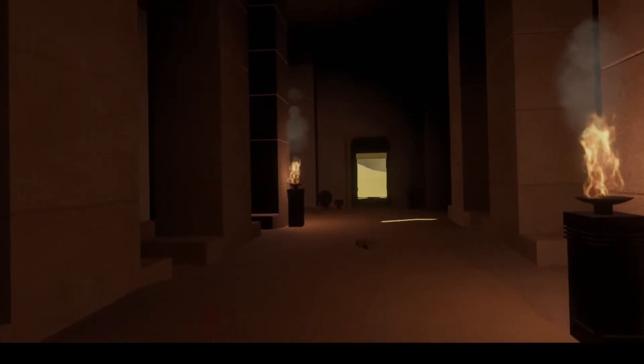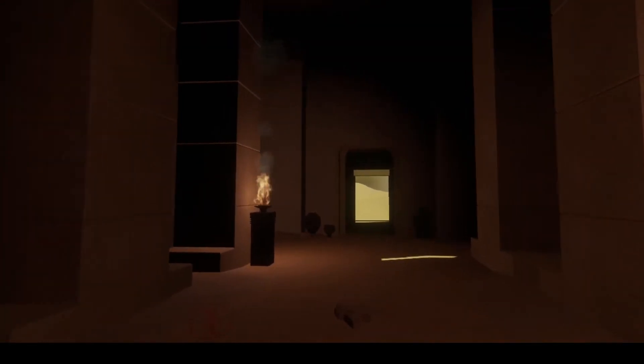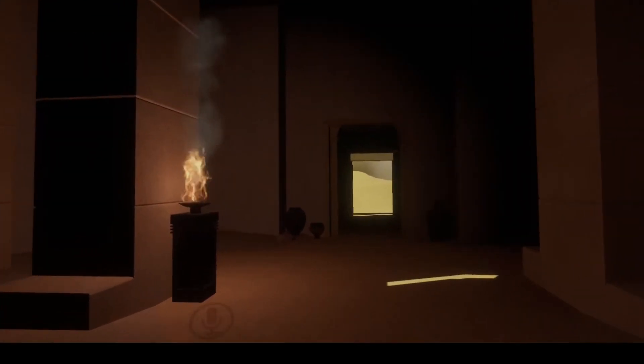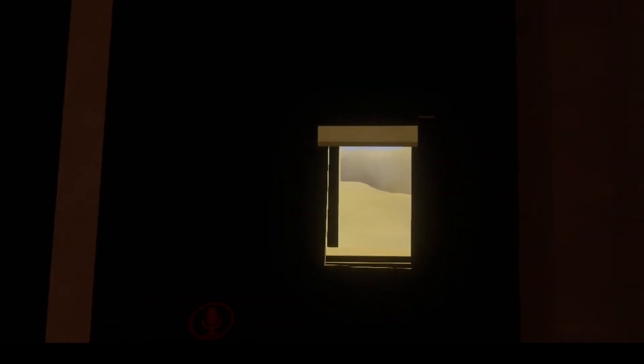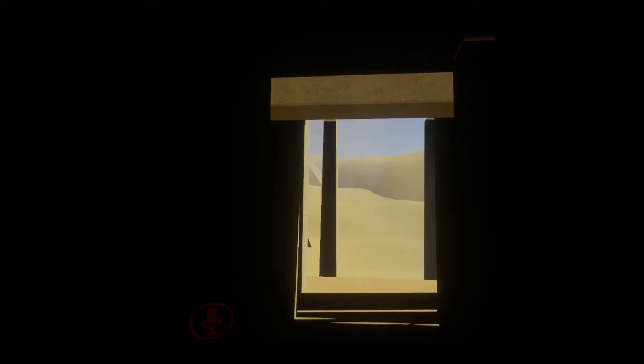So yeah, this is Abydos. This is the pyramid on Abydos from the movie in the first episode of the show.